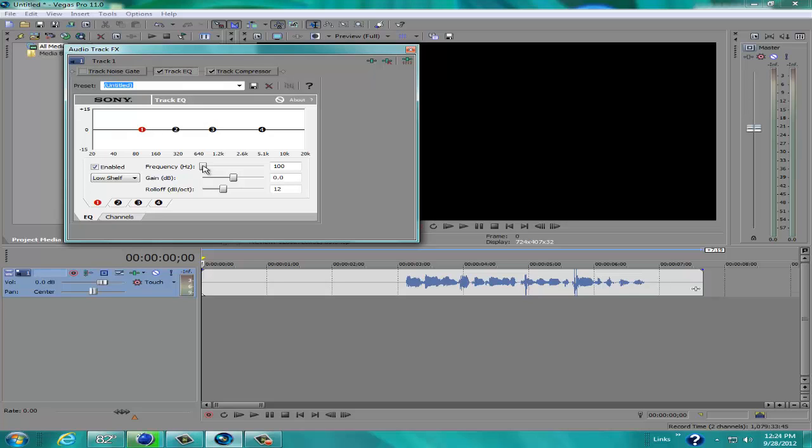Go to Track Equalizer. That's the thing we're going to look at here. Now for one, we're going to go into frequency. I'm going to change that to about 87. For the gain, we're going to change that to 2.3. And then we're just going to leave that at 12.